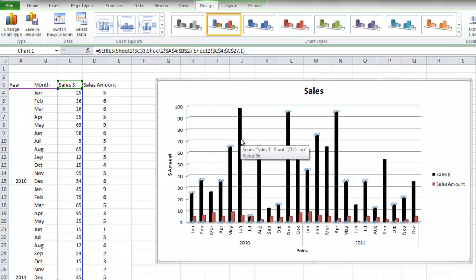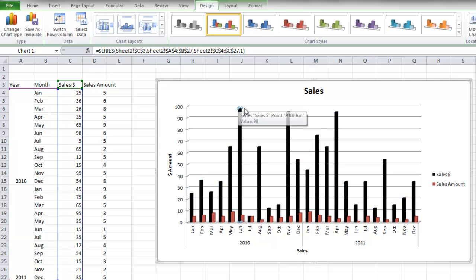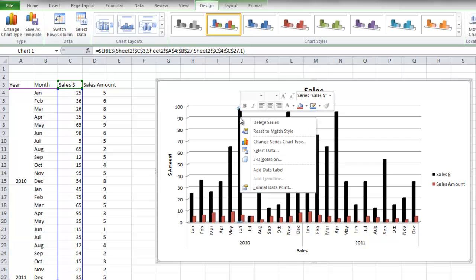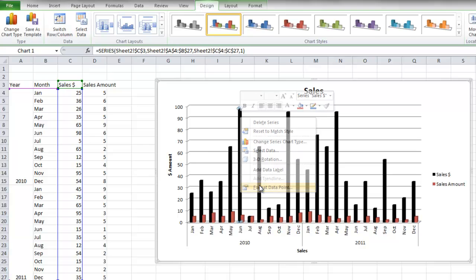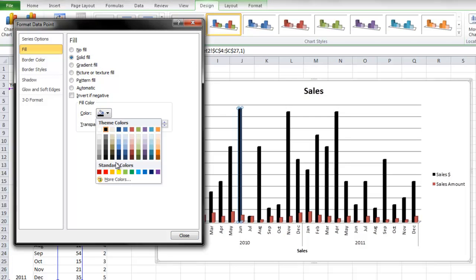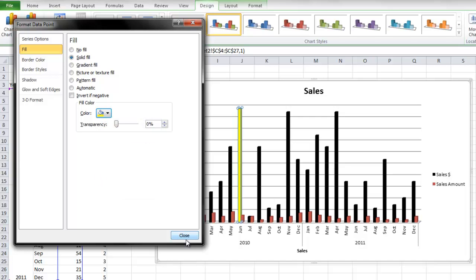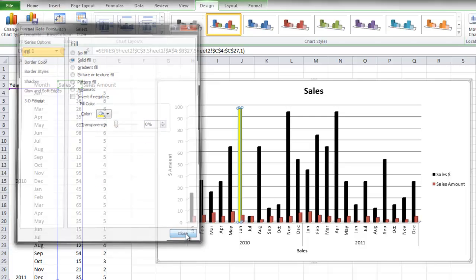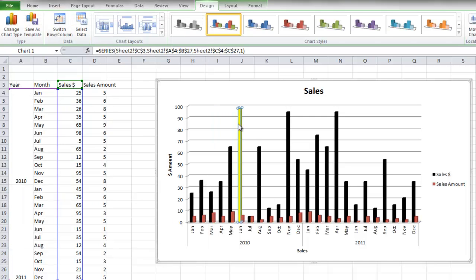Now what if you want to change the color of just one column? Well, I'm going to click it again, and you'll see the dots above just this one column, and then I'm going to right-click this column, go down to Format Data Point, and then go to Fill, and then select a different color. We'll go back to Yellow, and then click Close. And as you can see, this is the only column to have changed colors.